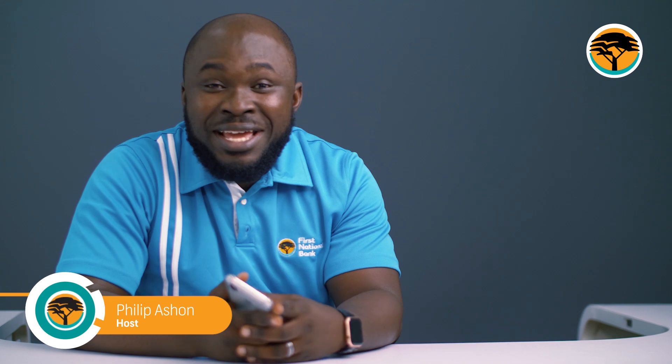Hi there, welcome to another episode of DigiTrends with First National Bank. My name is Philippe Aschon.